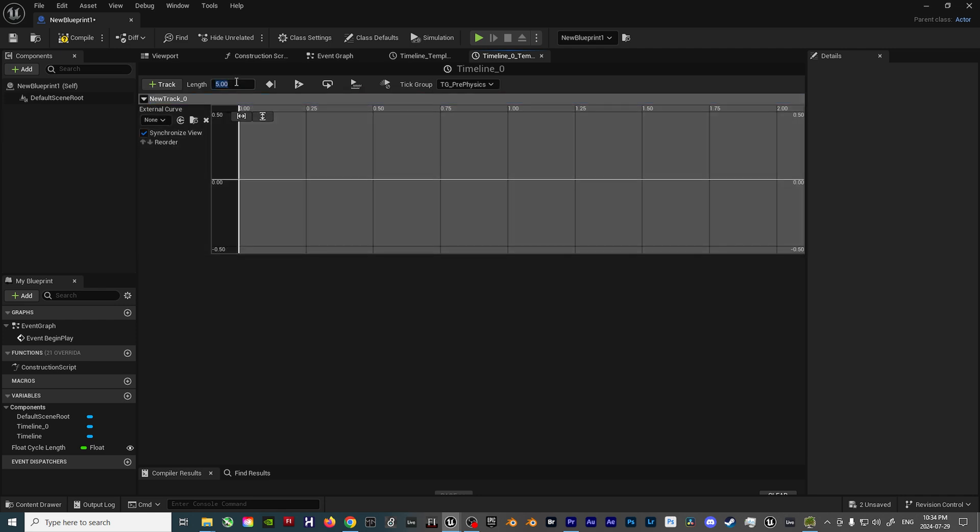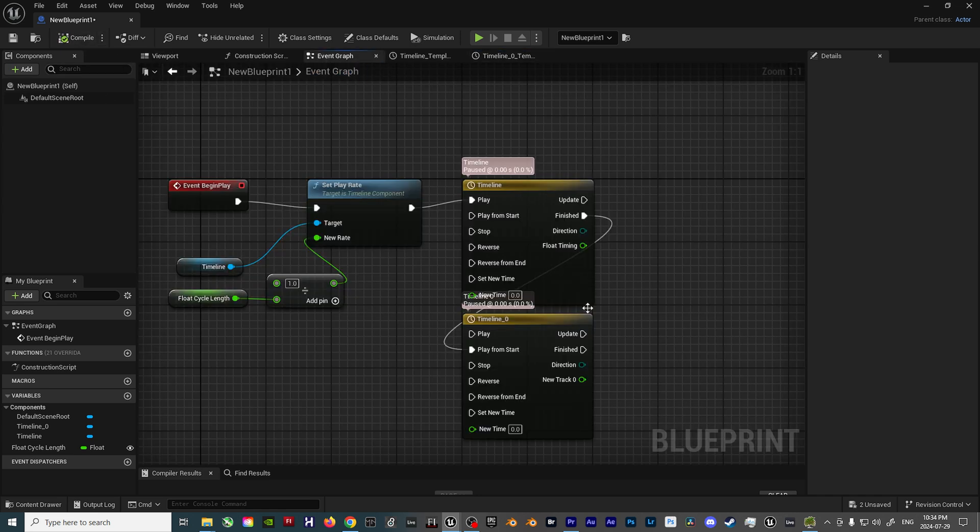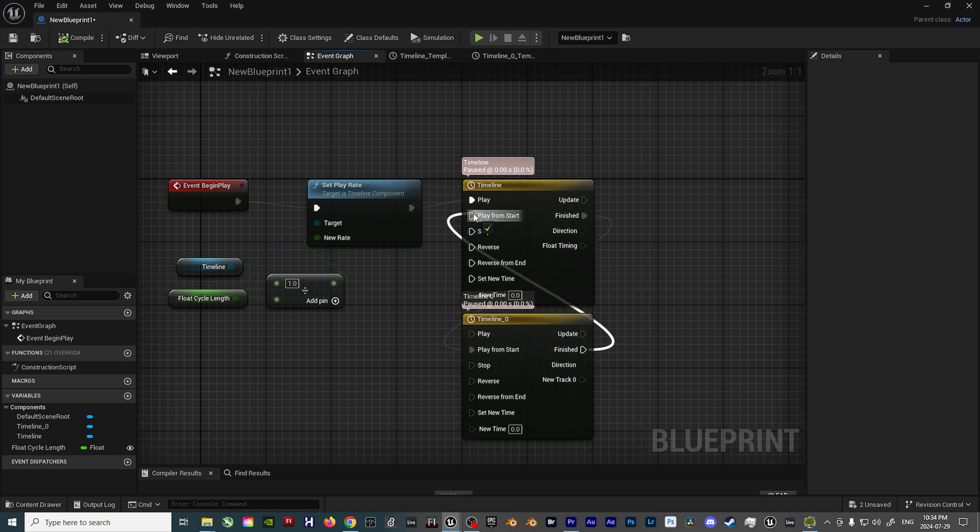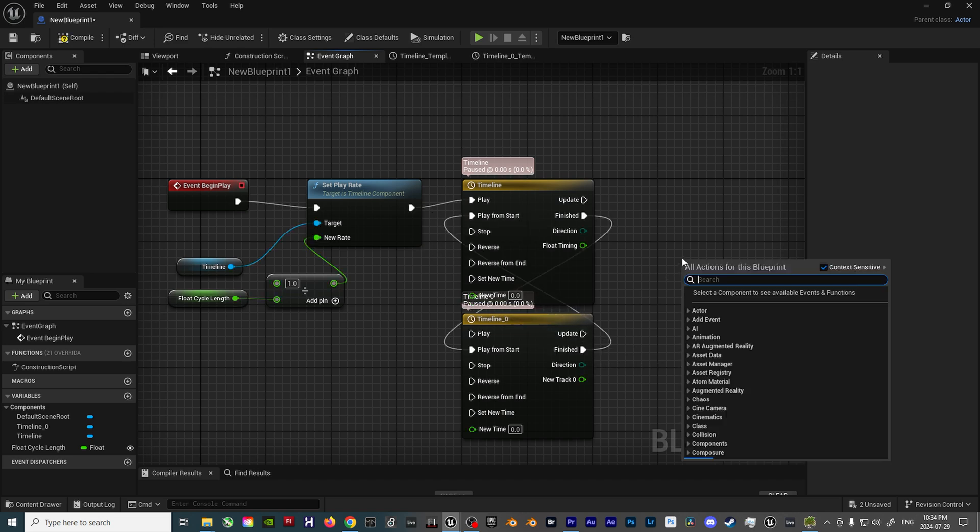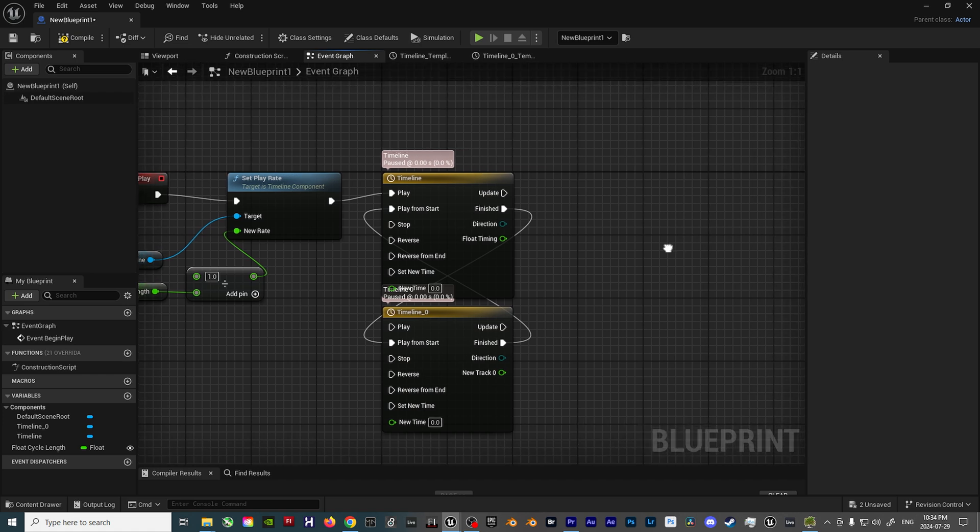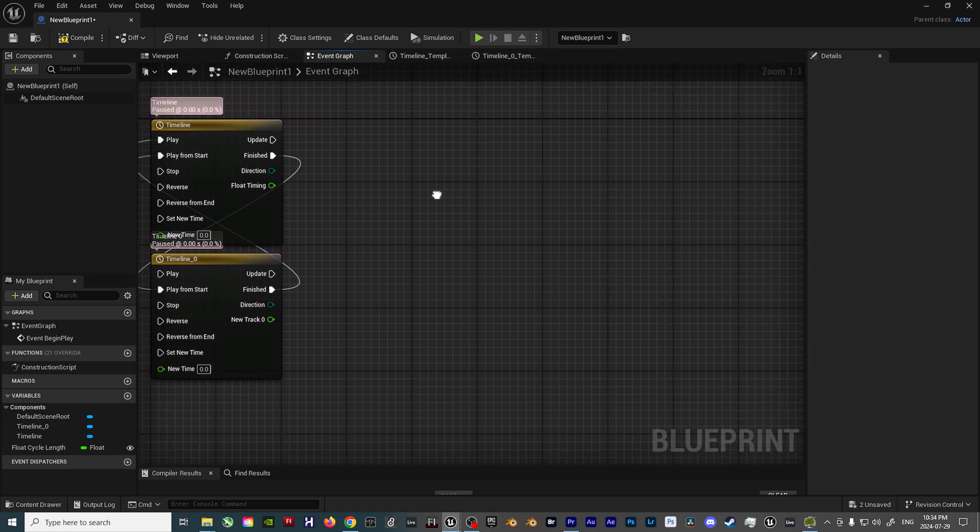Change the time to 0.001 seconds, so we get an instantaneous re-trigger for the first Timeline node. Once all of that is set up, take the Finished output, and then plug it into the Play From Start input on the first Timeline node. This concludes setting up the looping functionality of the Blueprint.